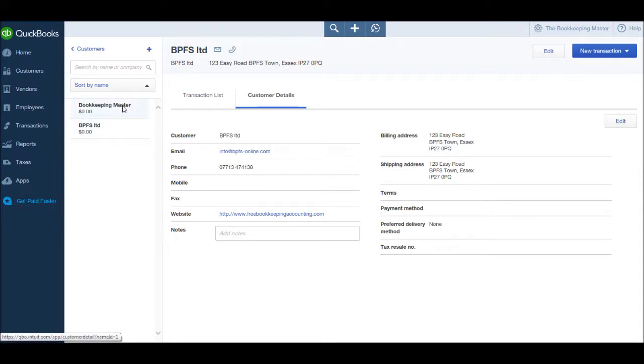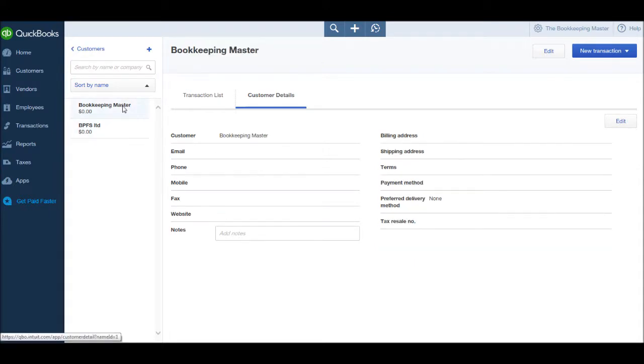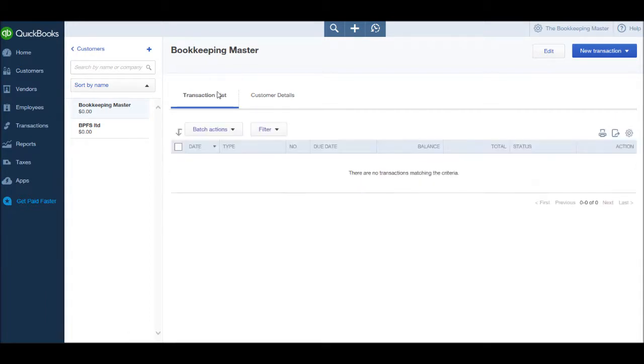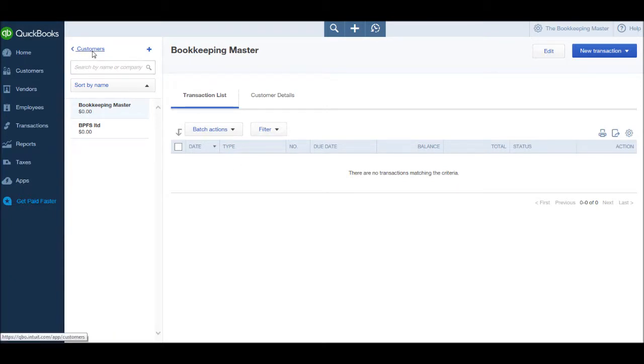You can simply click on another customer, Bookkeeping Master, and view other customer accounts.